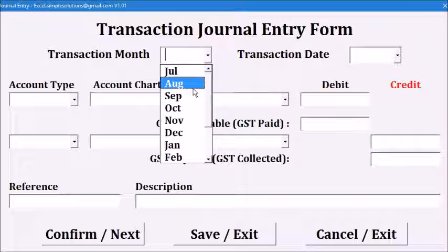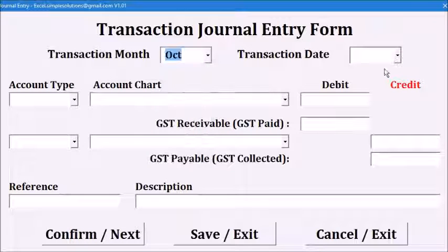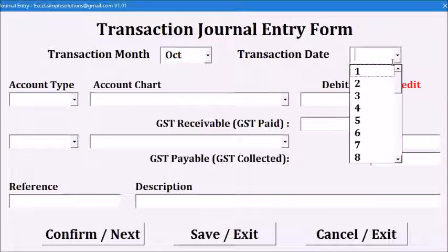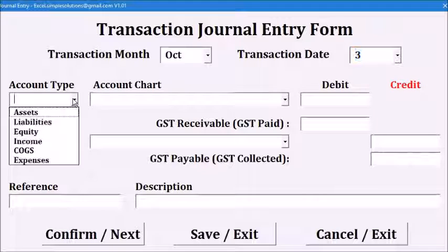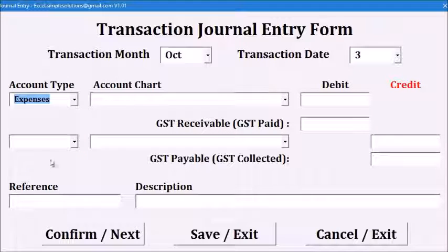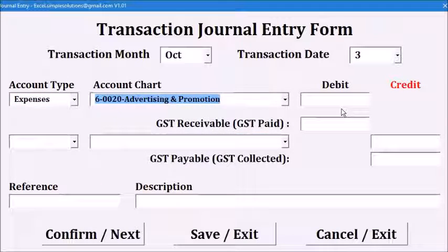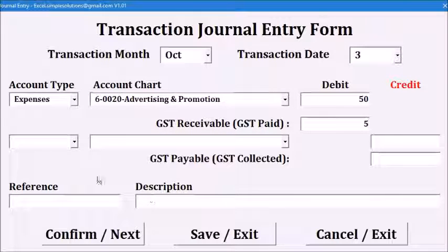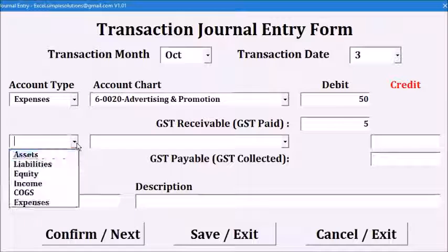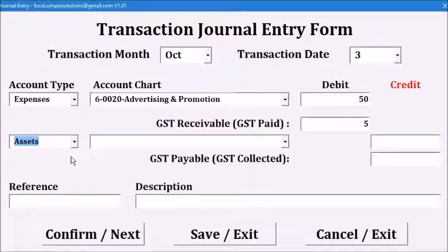For the third transaction, let's say we pay for advertising on the 3rd. On the debit side of expenses, advertising account is $50 and GST paid of $5. We credit our bank account with $55.